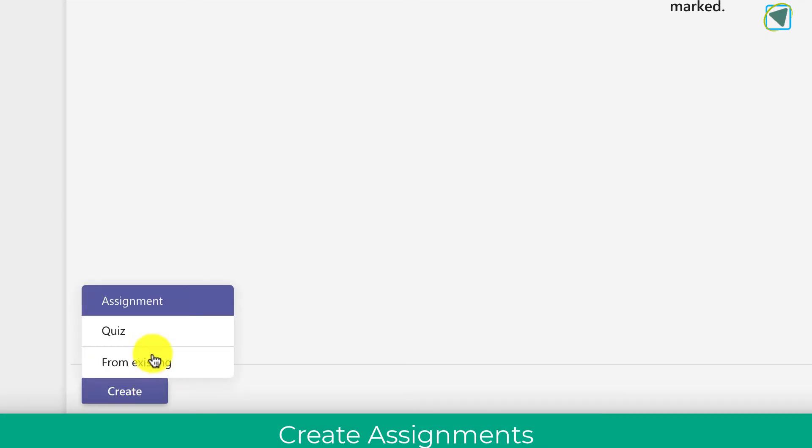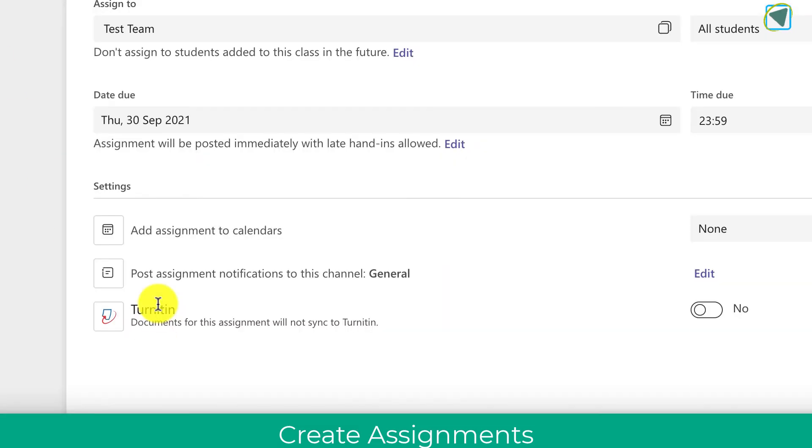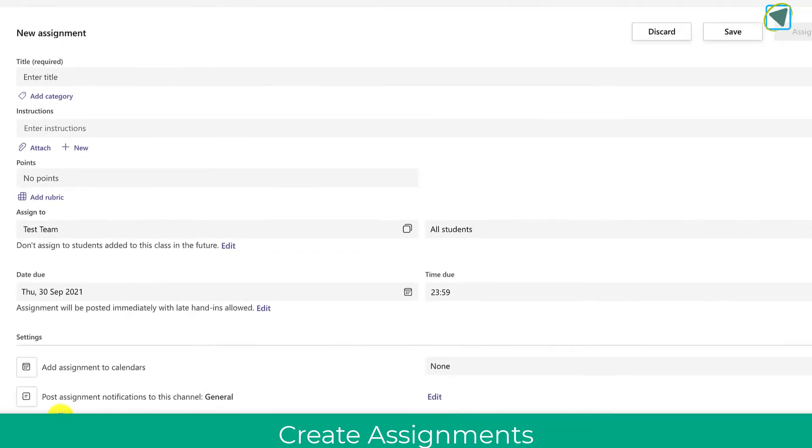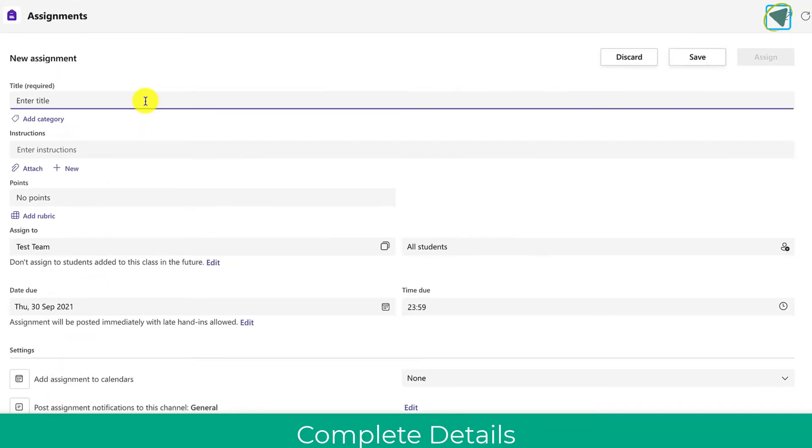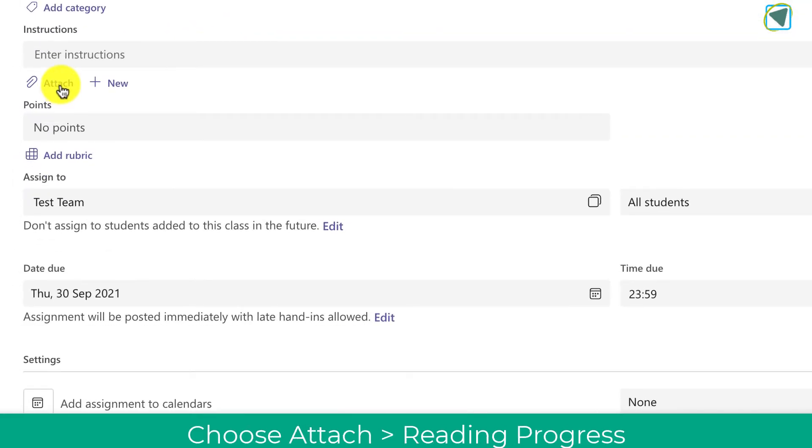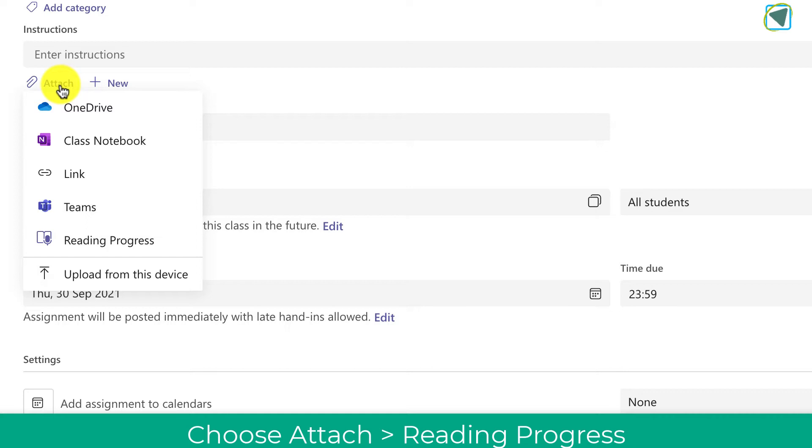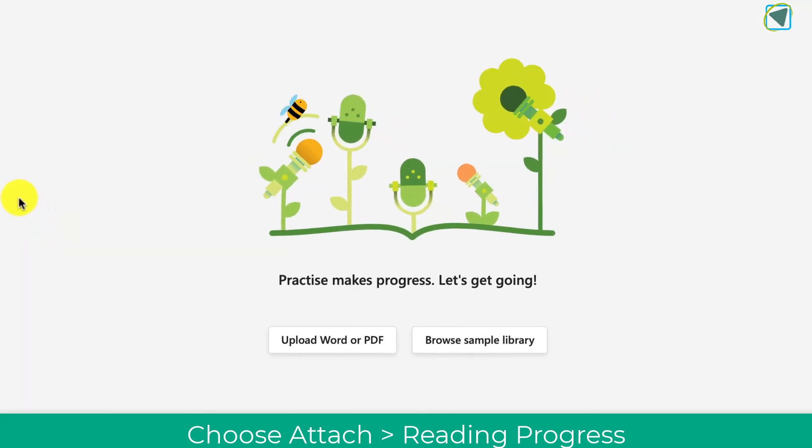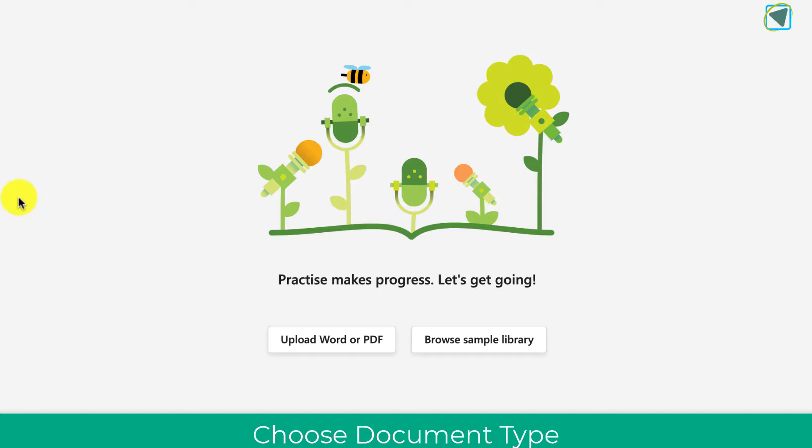Then we'll see the regular assignment options just as usual and we're going to enter a title. As an example, this one's going to be called reading progress, and then we're going to attach a file but what we're going to do is actually attach reading progress and this is how you get started.